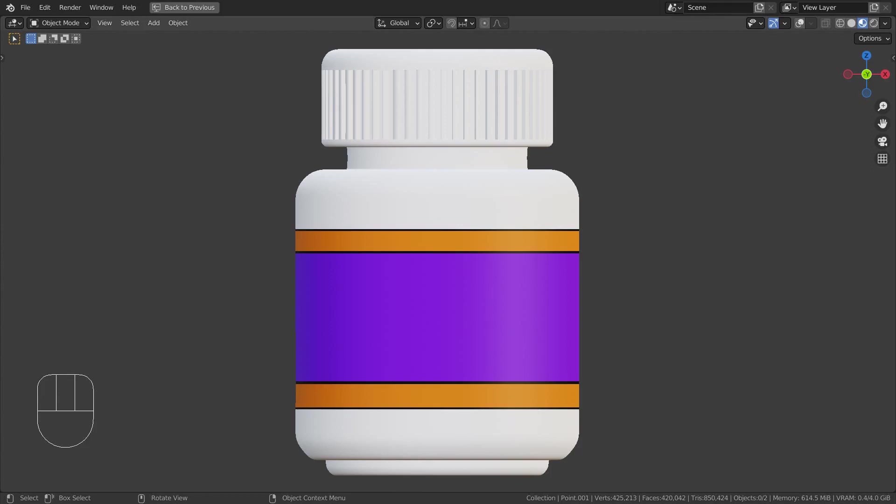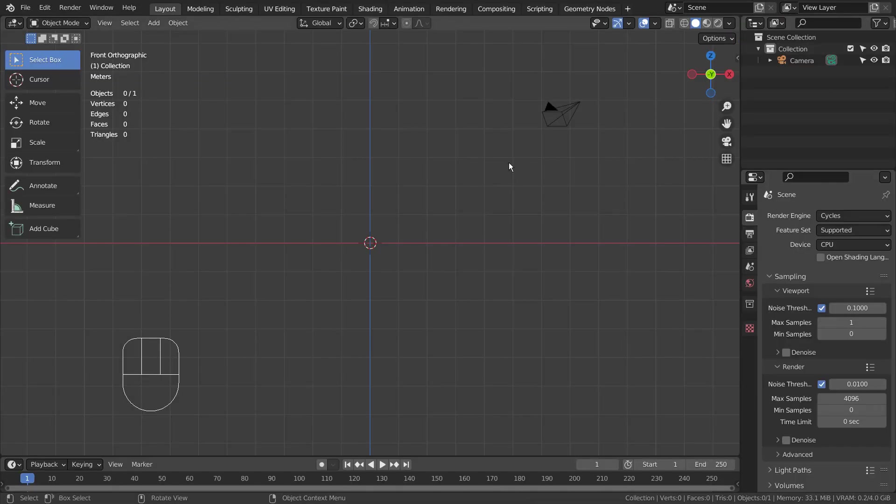In this tutorial, I'll show you how to curve model a pill mesh. Let's import a background image.